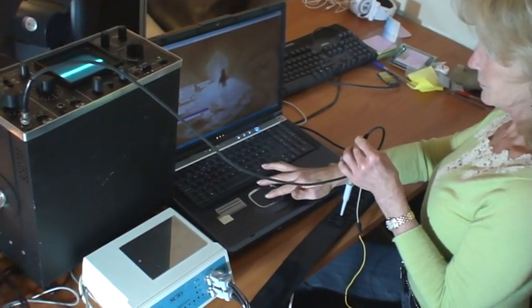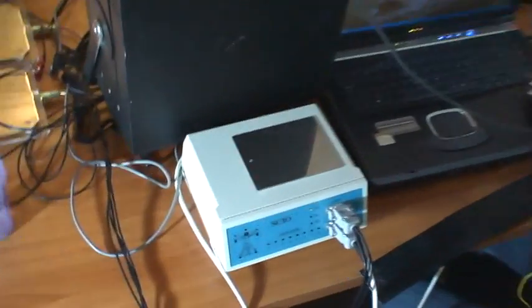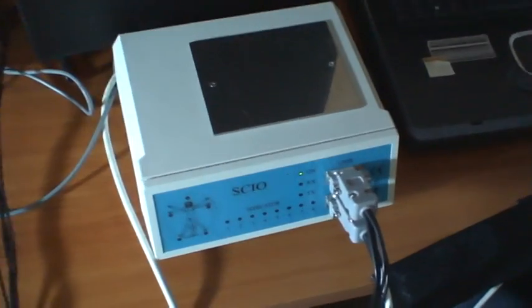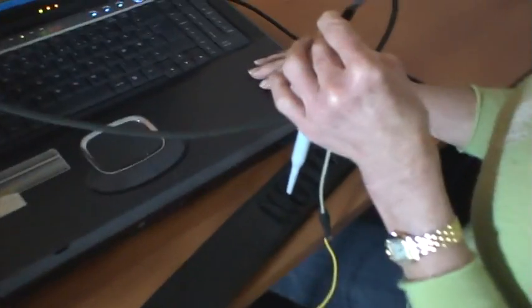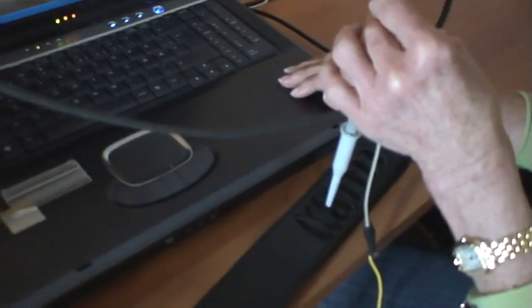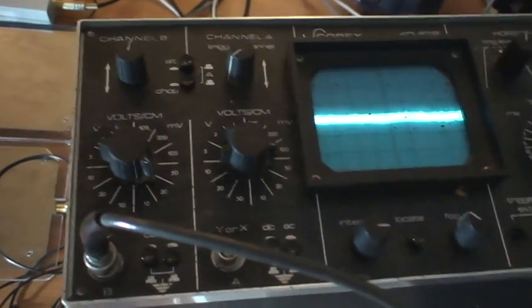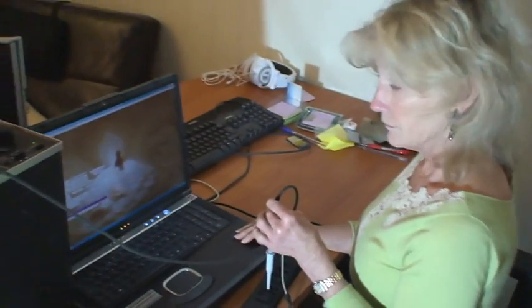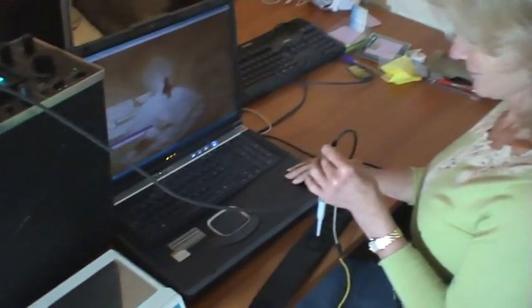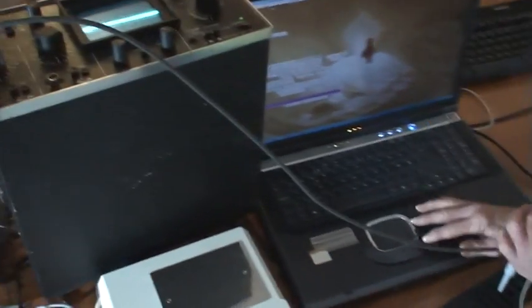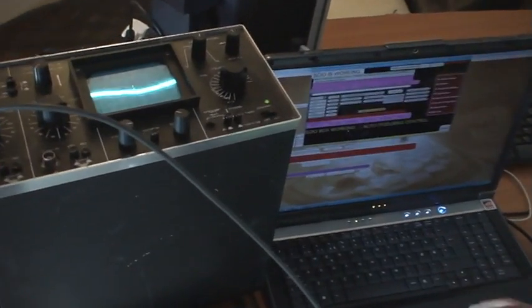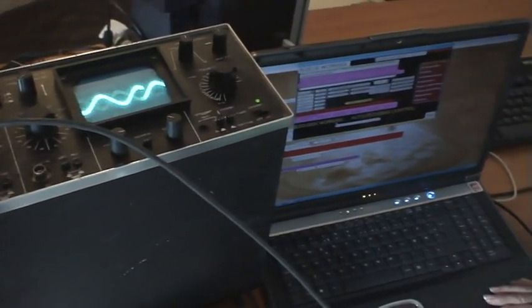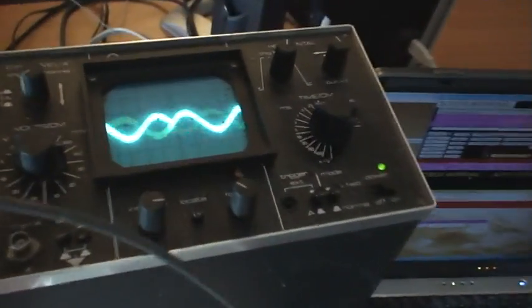We're doing a little test here. We want to see some of the frequencies that come out of the skill device, so we have the head harness connected to an old oscilloscope. And we have Dr. Sherry Blake Greenberg here helping us. Would you start up a program, Sherry? As she pushed the button...